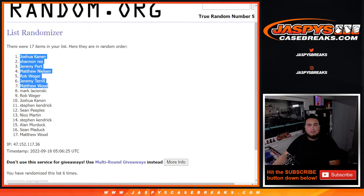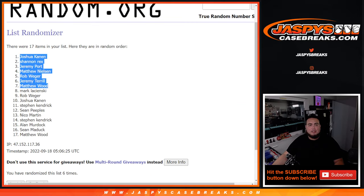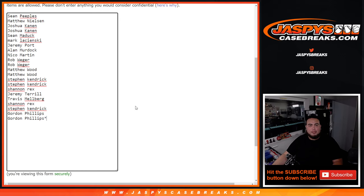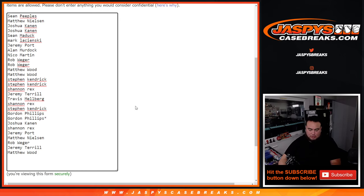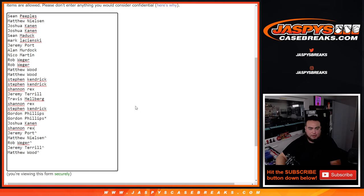So there you go. Top 7 got a free slot. All right. Free, free, free, free, free, free, free.